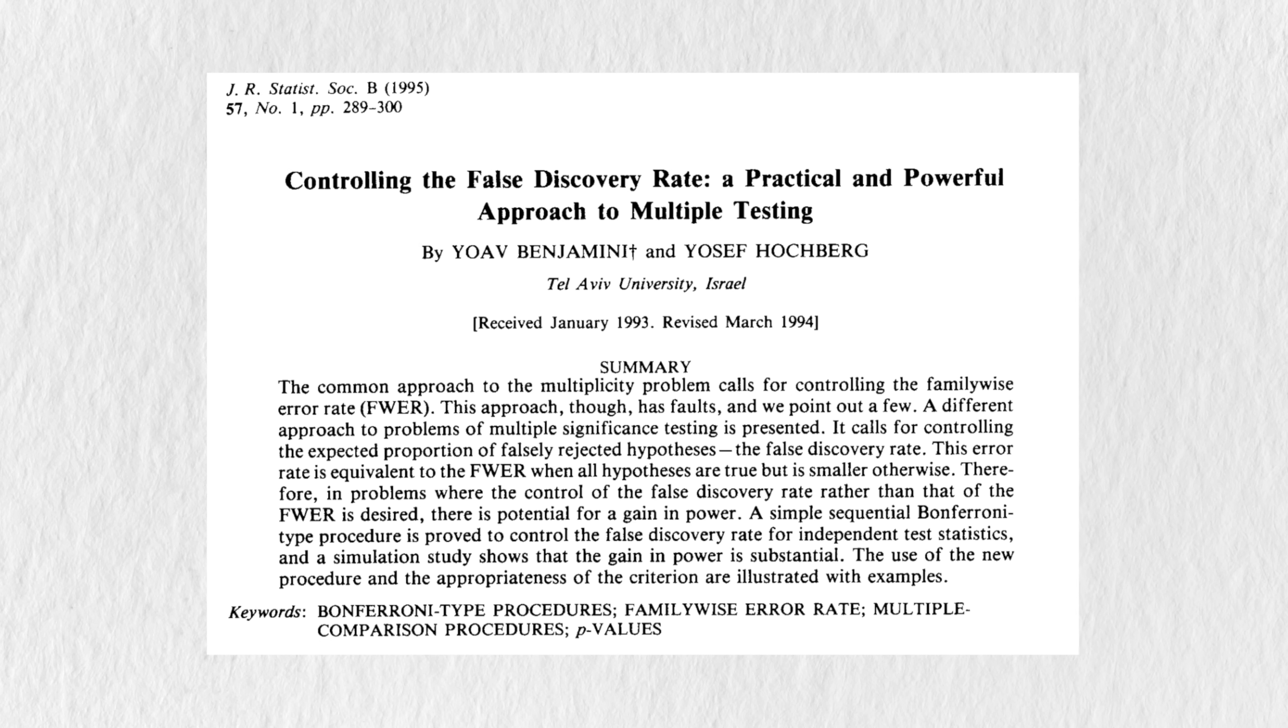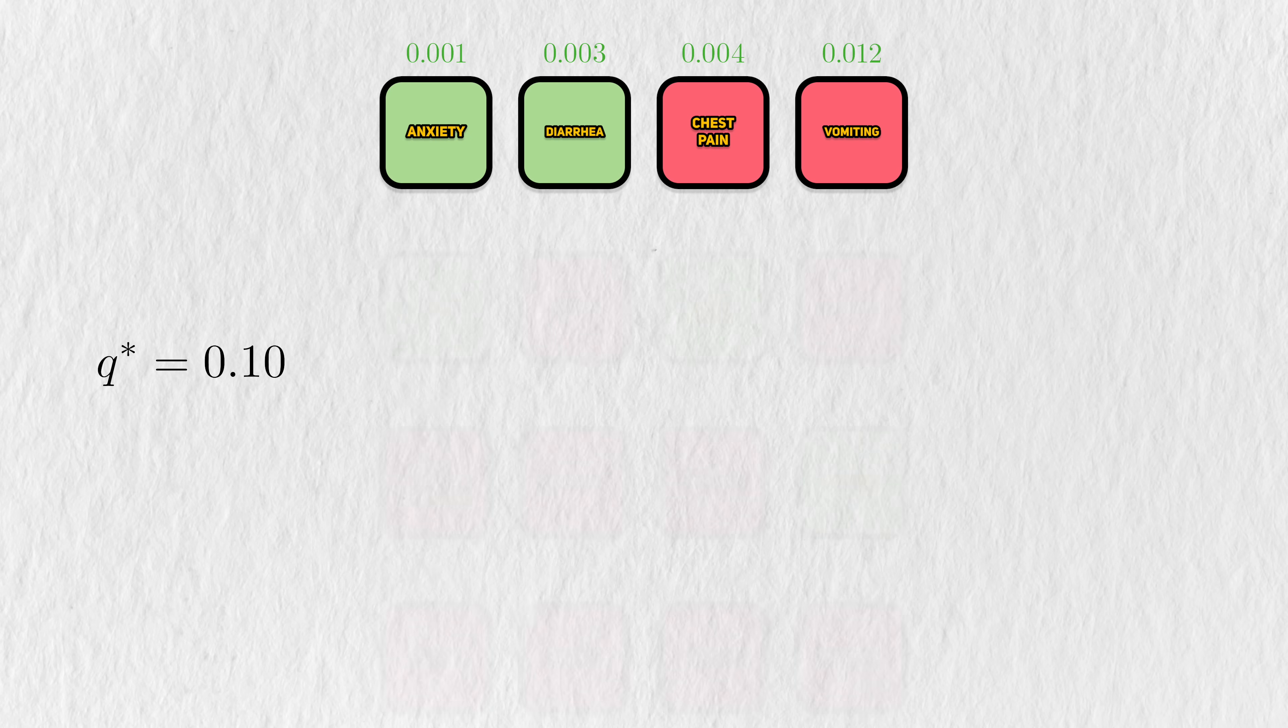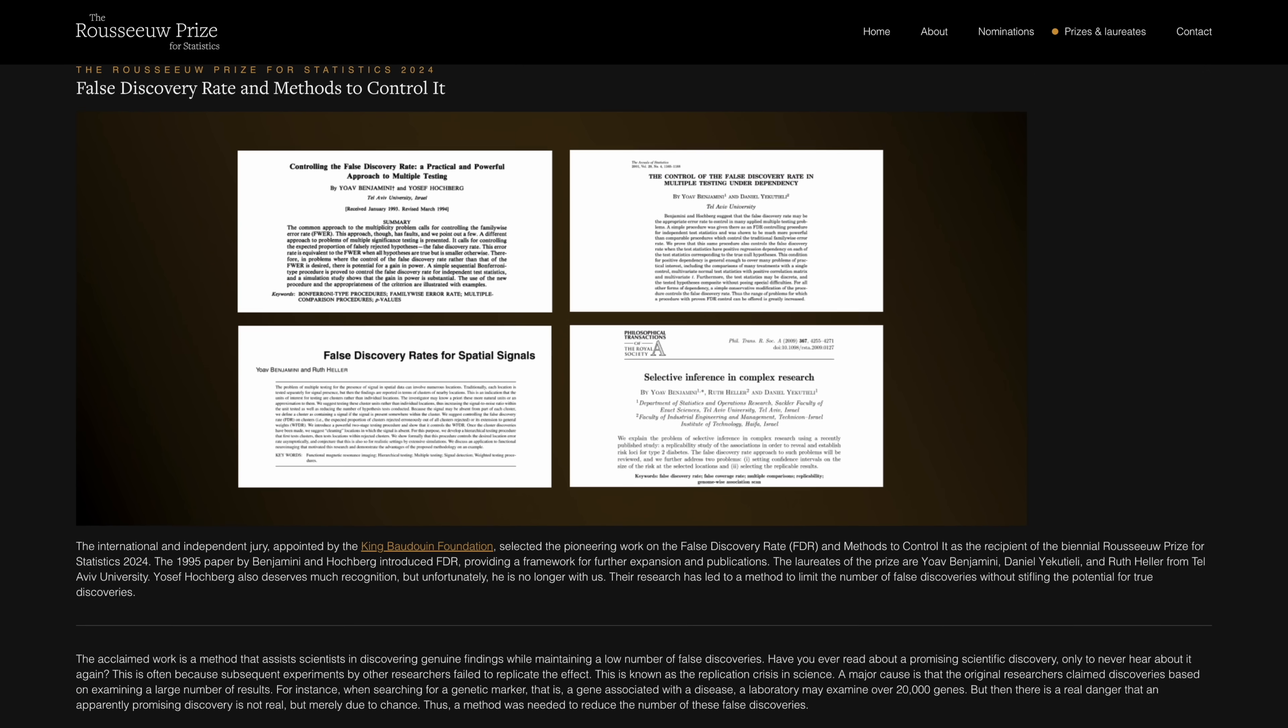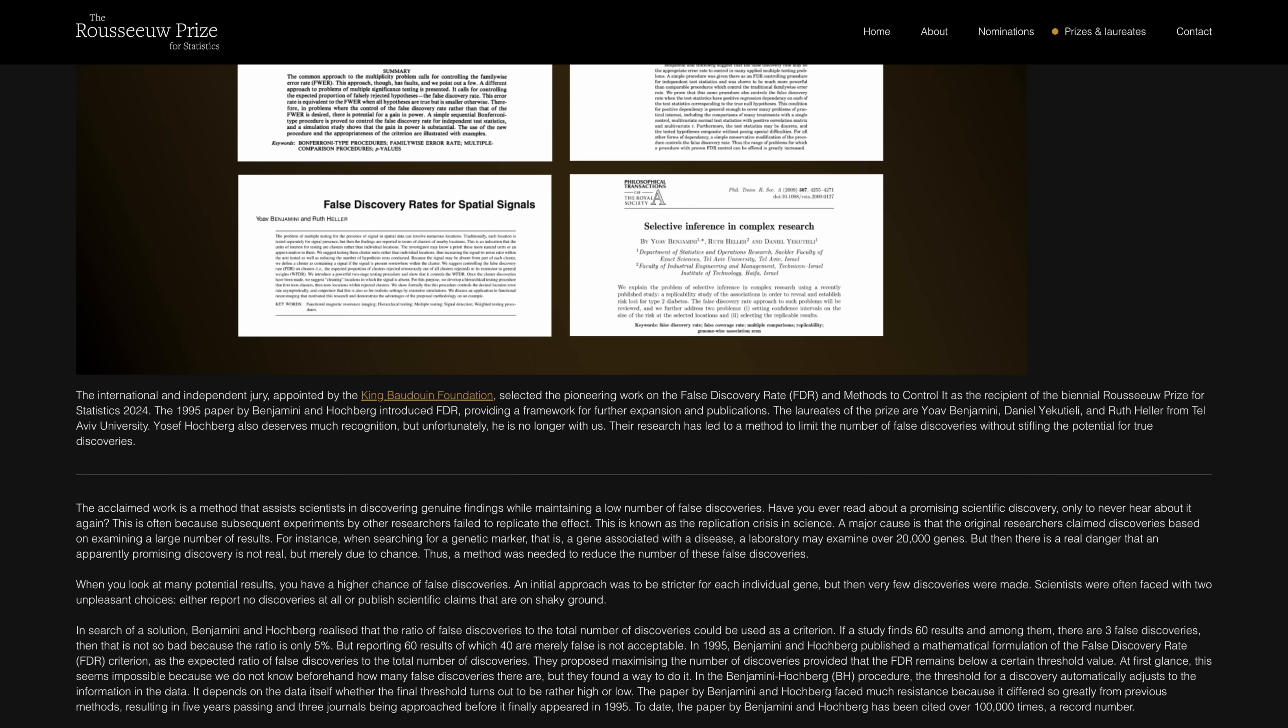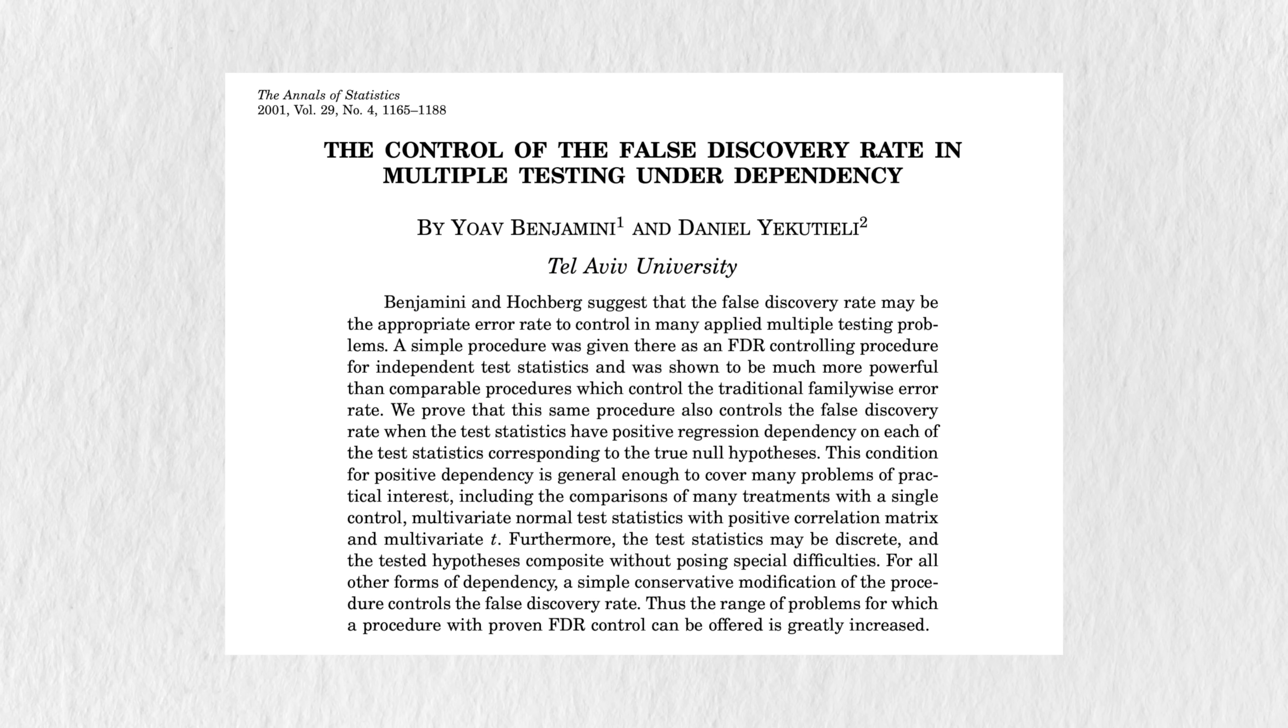I want to take a step back and note that FDR and the BH procedure are part of a greater whole. I covered them to give you a taste of these ideas, but the Rousseau Prize was awarded not just to these ideas, but to a series of developments that expanded where we could use them. Daniel Yakutieli was instrumental in expanding the BH procedure to dependent hypothesis tests, a clear weakness of the original procedure.